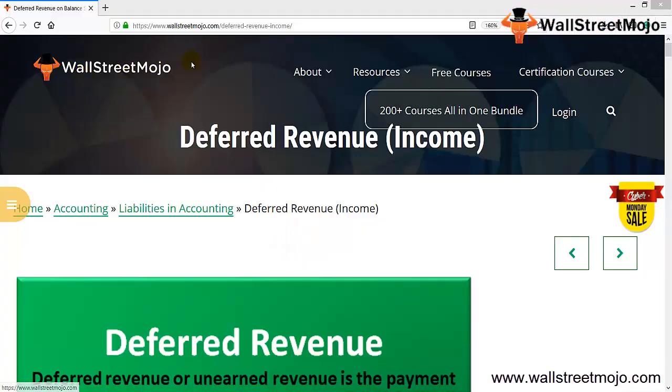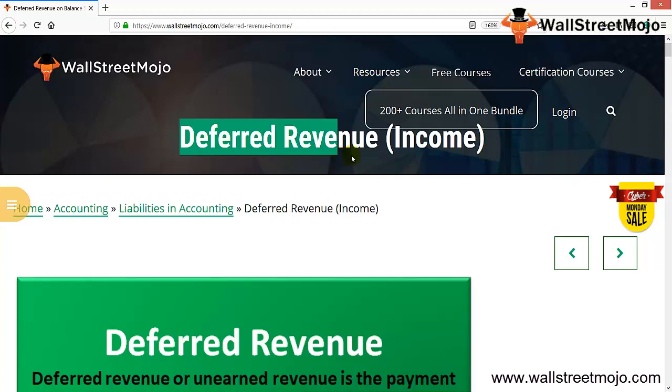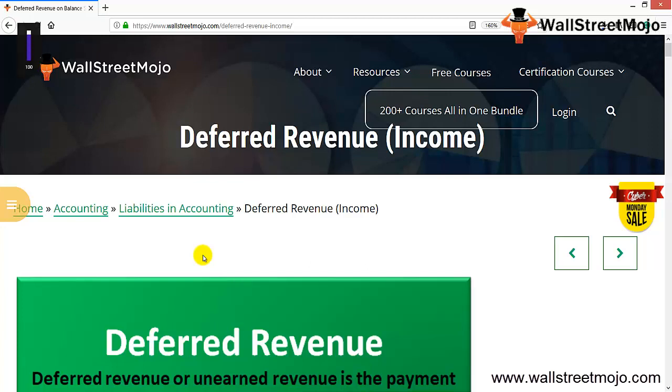Hello everyone, welcome to WallStreetMojo. Today we're learning deferred revenue from both the income perspective (profit and loss) and the balance sheet side.